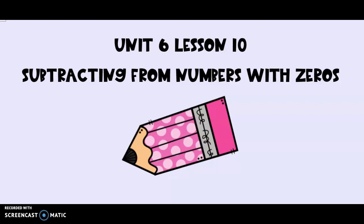Today in math we are going to be practicing doing some subtraction problems with zeros in many different places. This lesson is from unit 6 lesson number 10. Let's go ahead and get started.